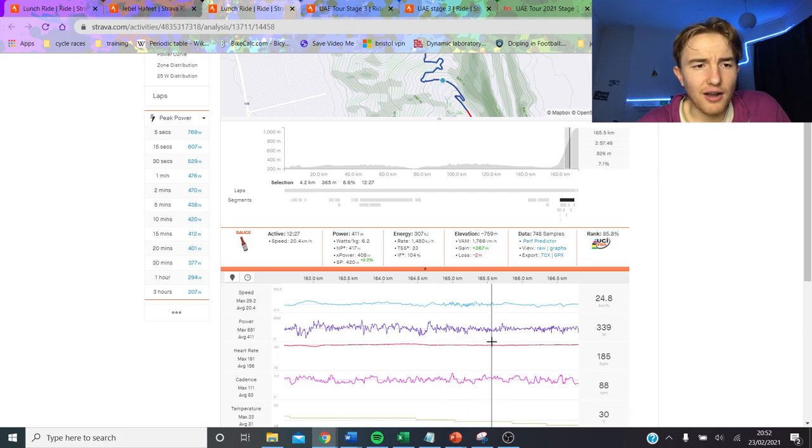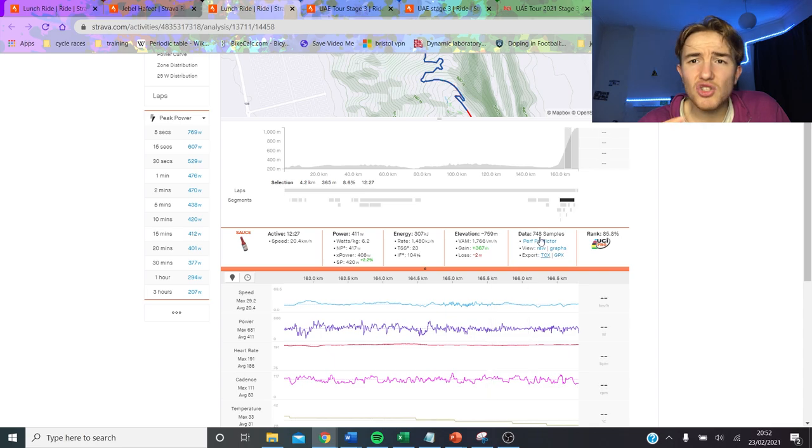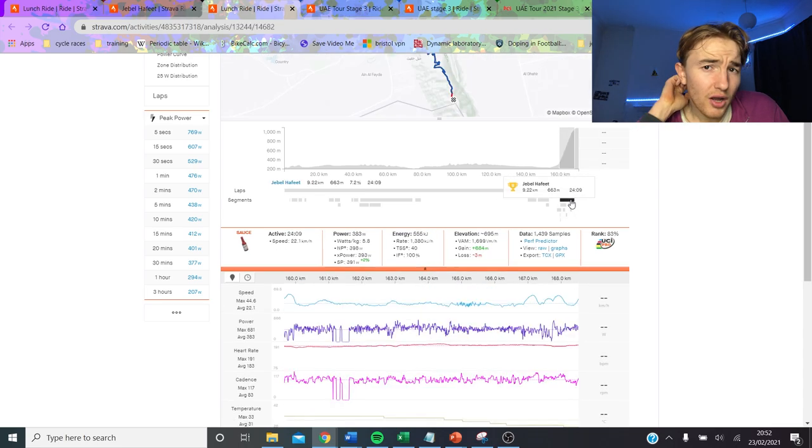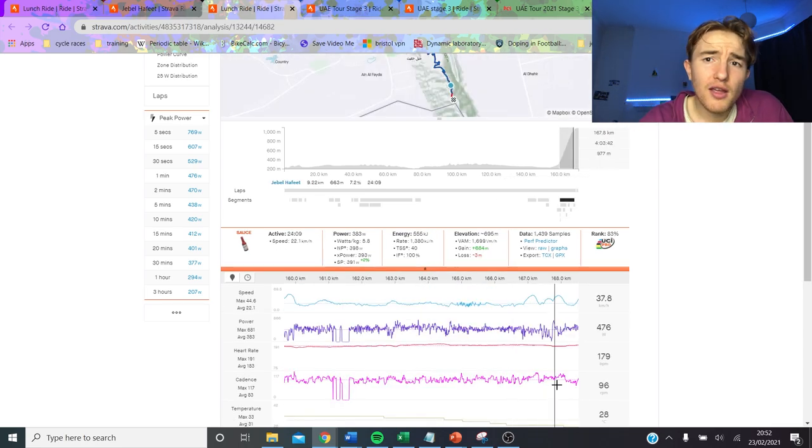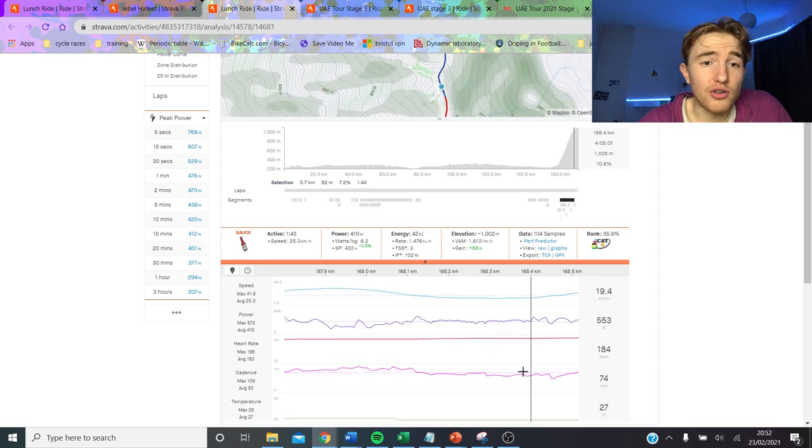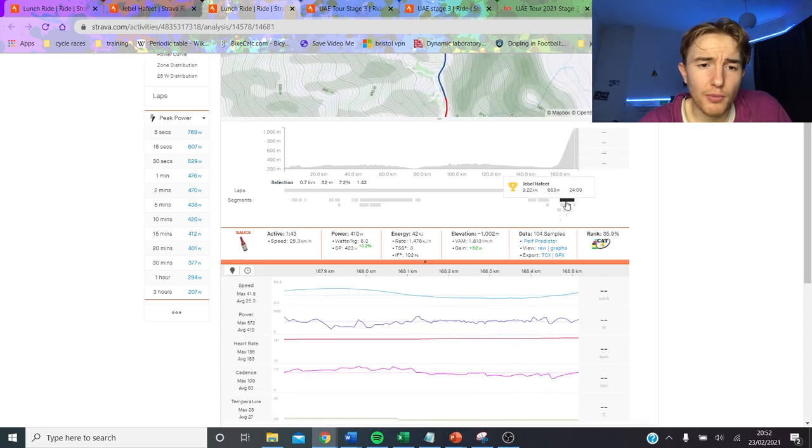By Pogacar and Yates which is like 420 watts. He was super strong, he did about 6.4 up Sant Hilari in Girona the other week so I knew he'd go well because the testing was super super high from that.